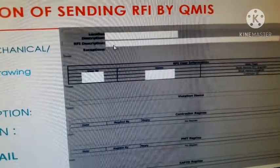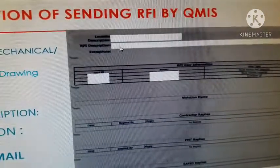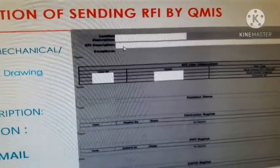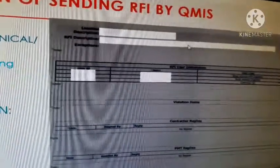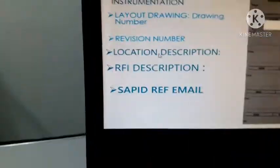In the RFI description field, for example: 'inspection for waterproofing material' or the type of pipe. All details go into your RFI description, including the location. For example: 'inspection for cables in cable tray at pipe rack, cable tray number.' The location must be complete — where exactly the inspection is.